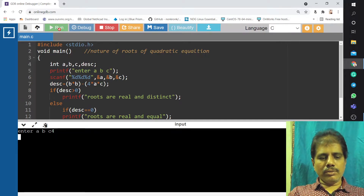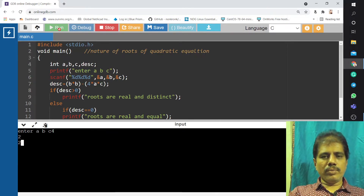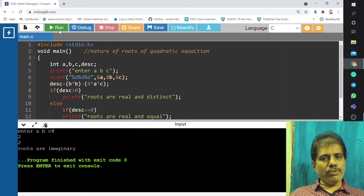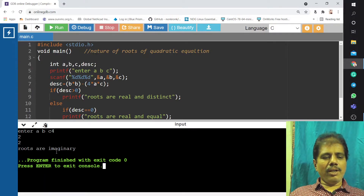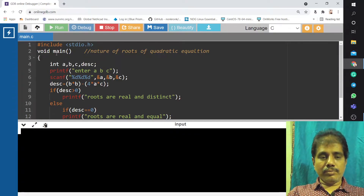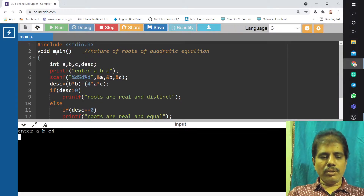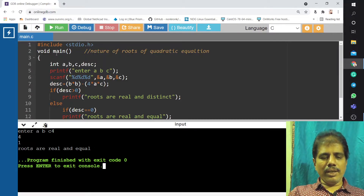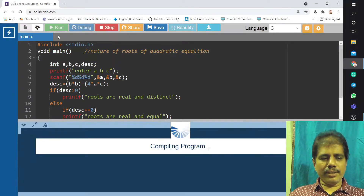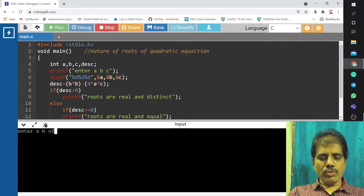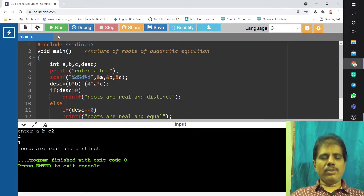Again I will run. I will take 4, 2, 2. So, B squared — that is 4 — minus 4 into 4 into 2 is less than 0, so the roots are imaginary. Now for the first option, I want B squared minus 4ac greater than 0. I will take 4, 1. Roots are real and equal. I will execute one more: with values 2, 4, 1 — roots are real and distinct, greater than 0.